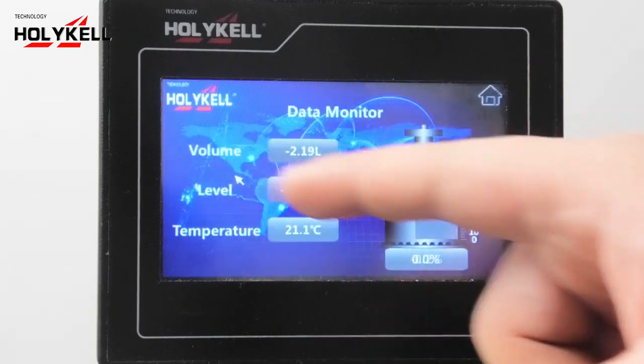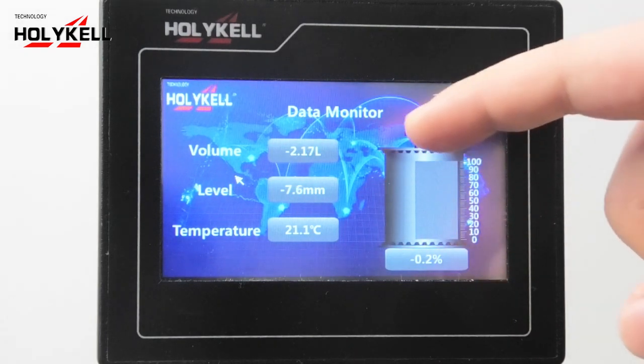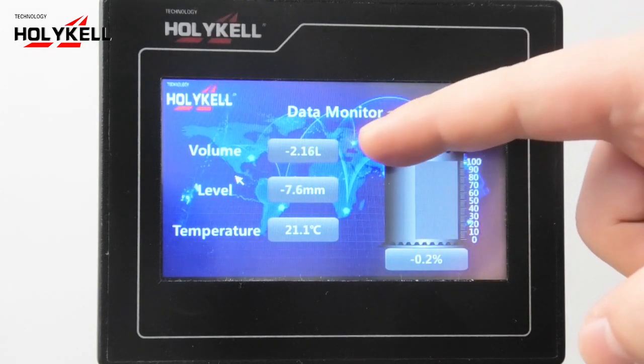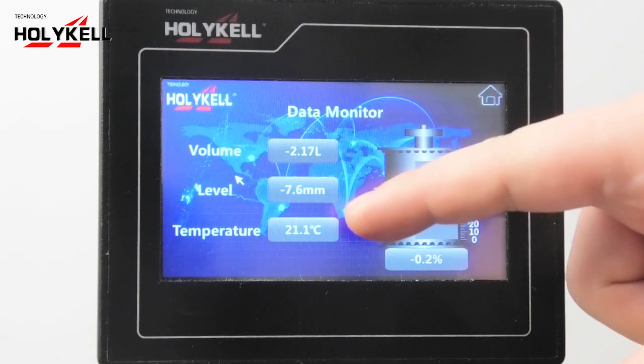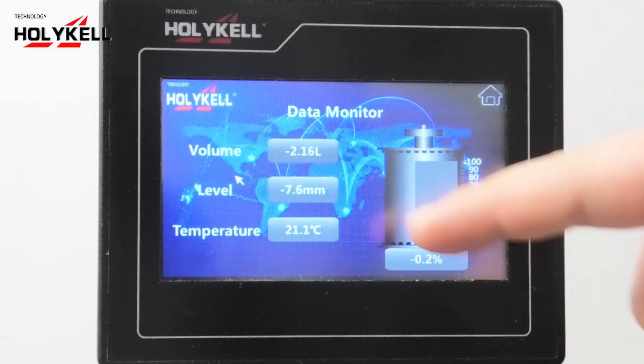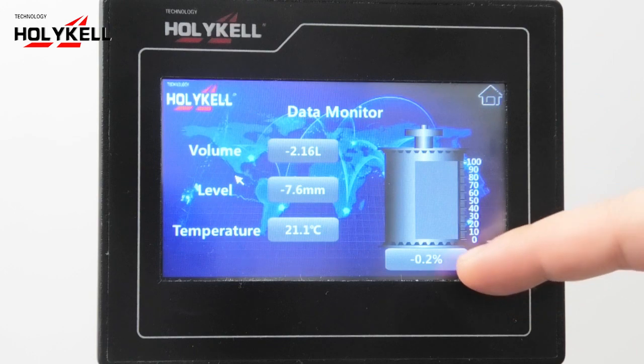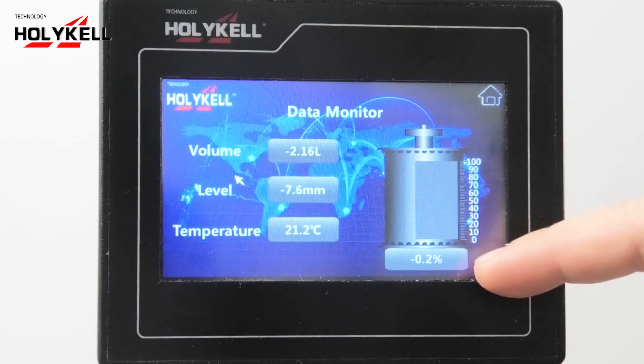First is the data monitor screen. There are volume, level, temperature and level percentage displayed here.